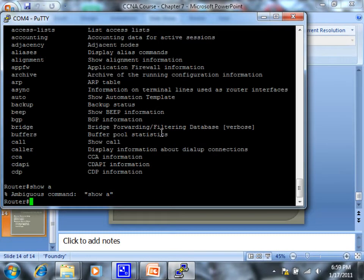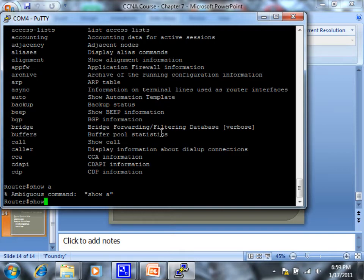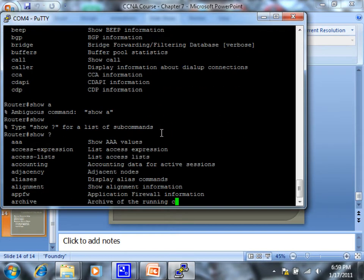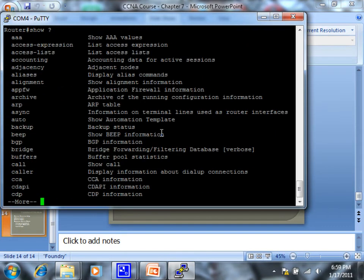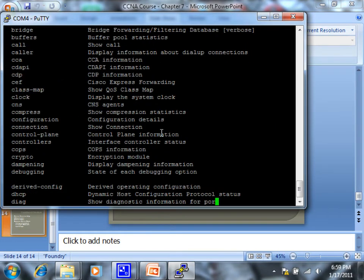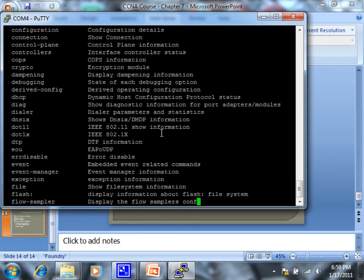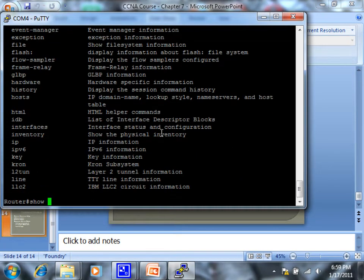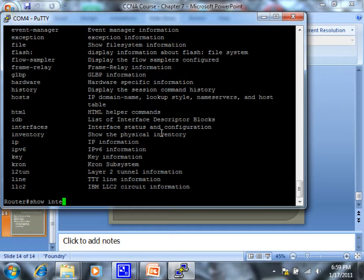Let's see, show... so let's, we'll do show interface. You know, I put in INT. If I put in just IN, it wouldn't know the difference because there's a V for inventory. It wouldn't know which of the two I'm asking for.